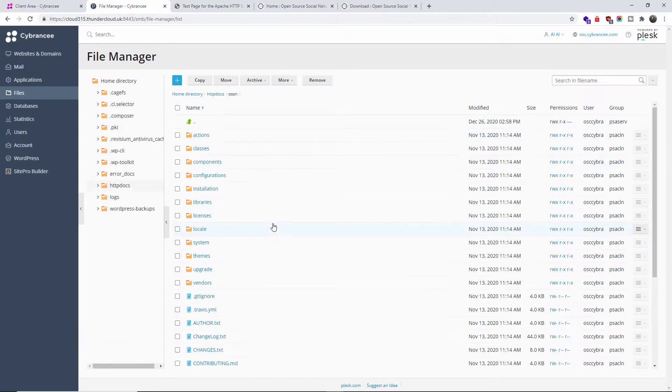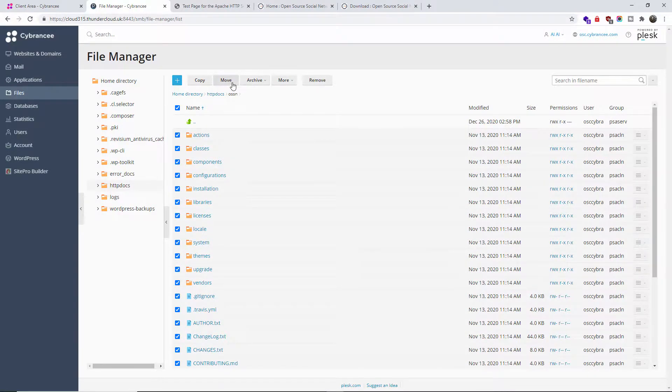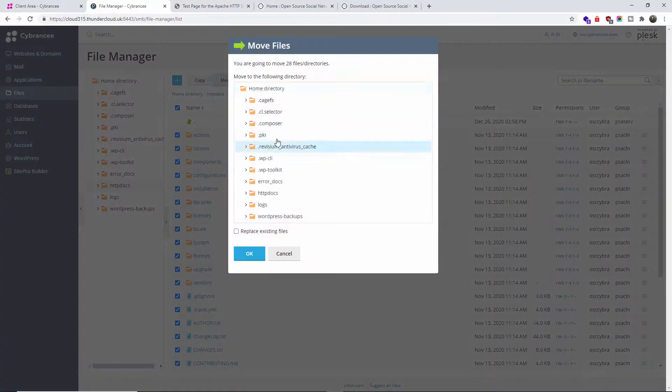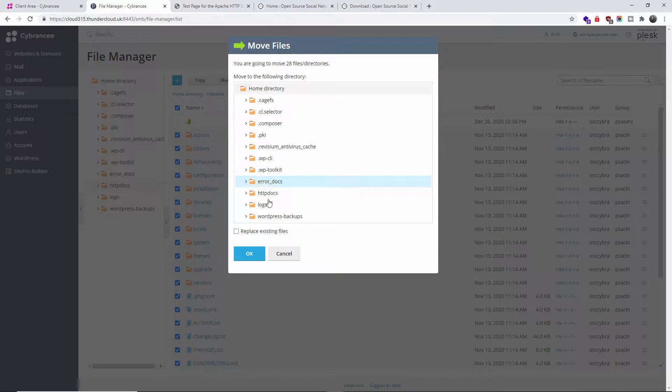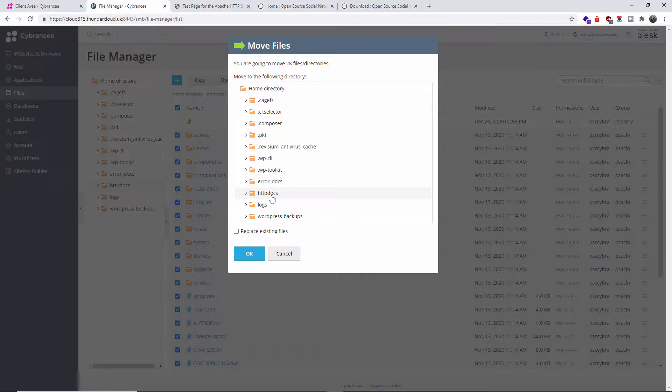Once that's been done, I'm going to go inside the folder that's been created. I'm going to select the lot and I'm going to move it inside the httpdocs. Now if you're using cPanel it will be public_html, but it's exactly the same thing.